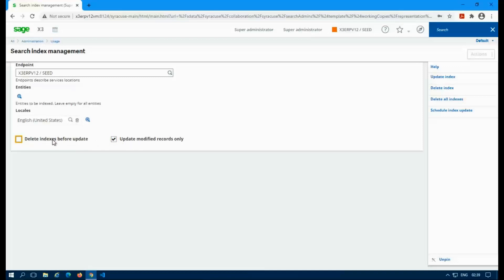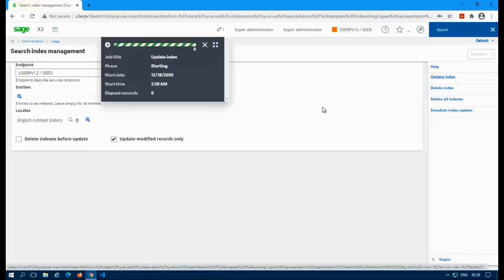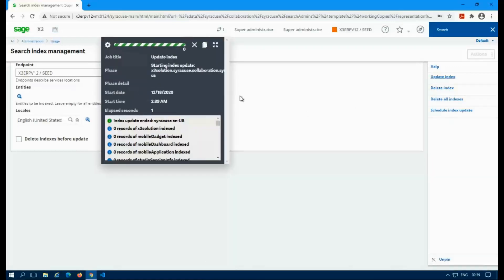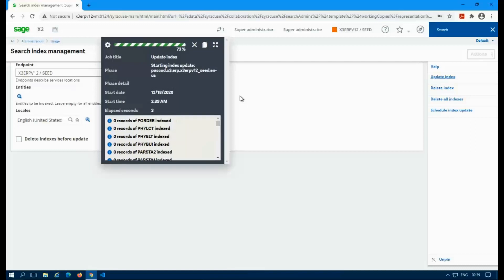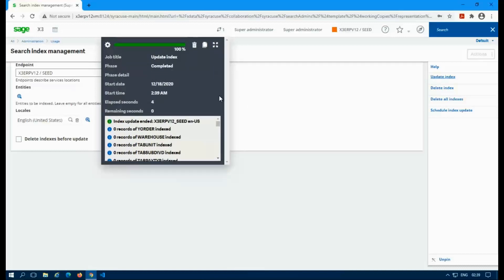Just to note, if you delete an index and then leave the update modify records only, it'll just update the entire index. So if you plan on deleting it, you don't have to uncheck that. It'll just do it all on time. So I'll just do a quick run. I'll just update the seed folder and just run through the index.